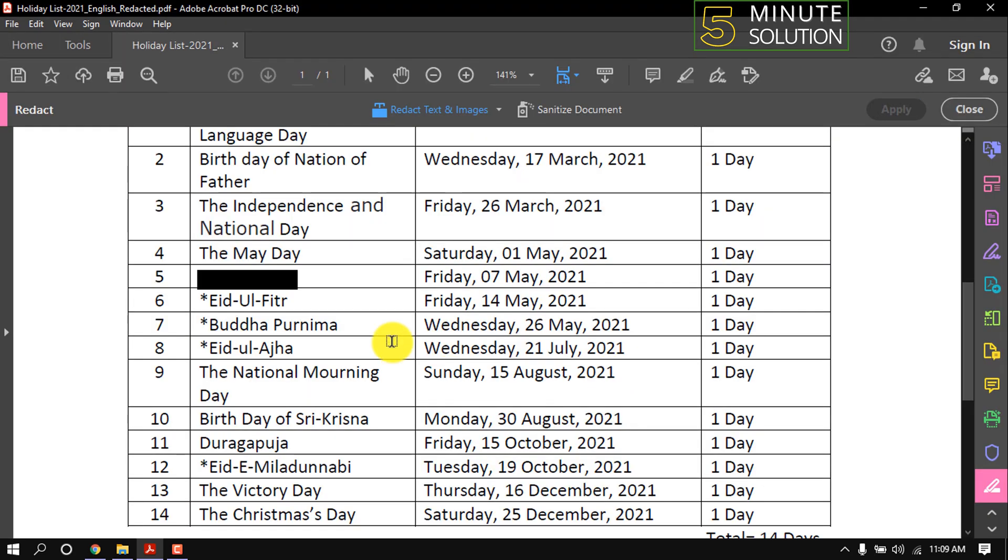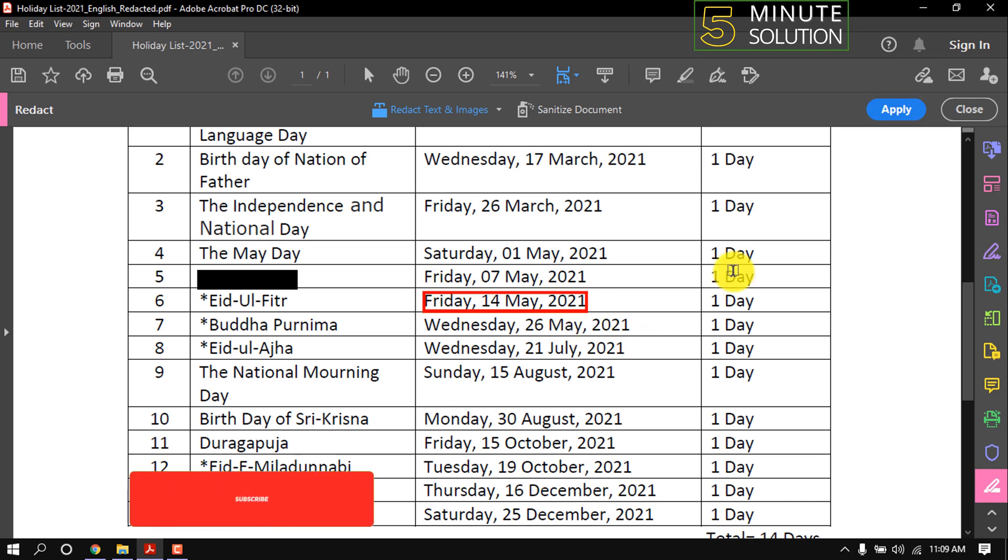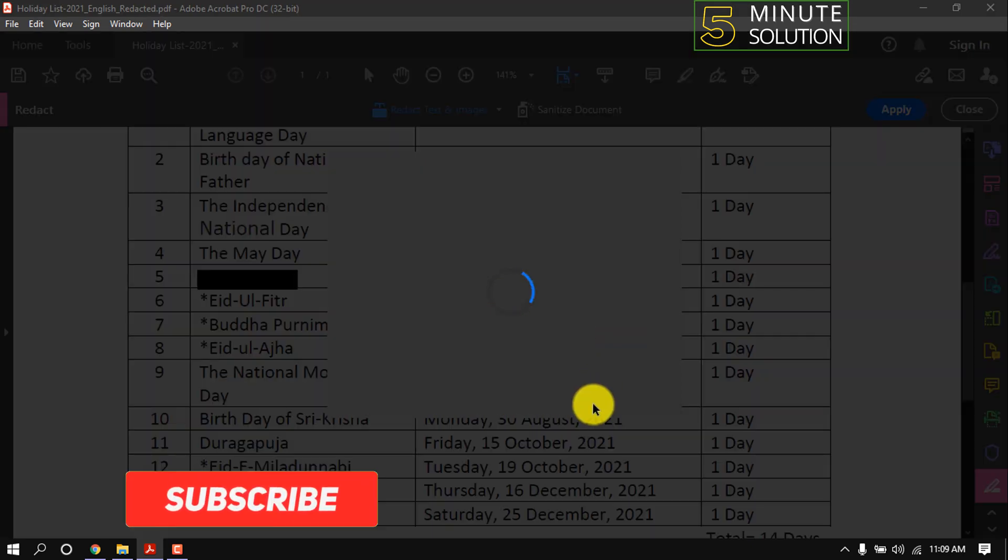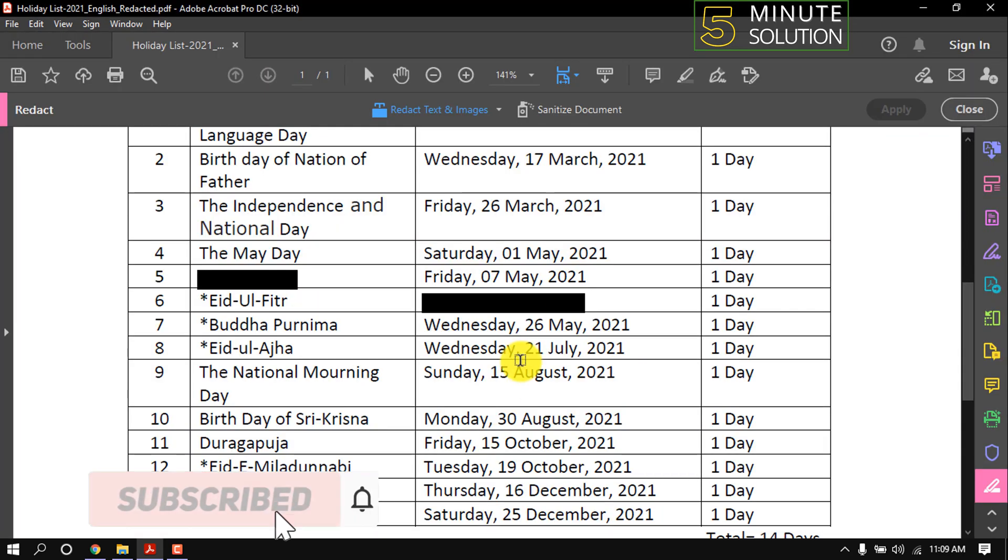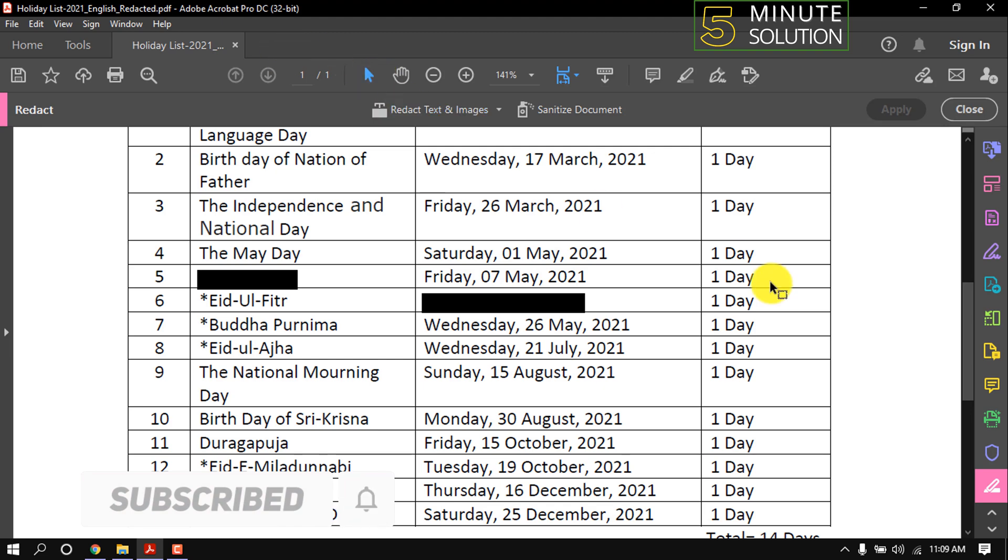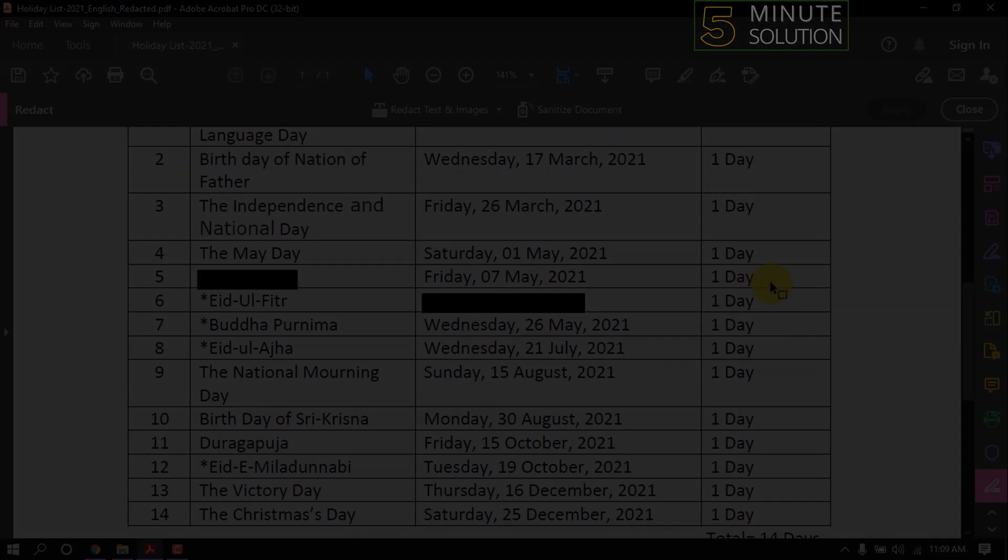After applying, here we can see this text is hidden now with black color. This is how we can redact in Adobe Acrobat. If you find this video helpful, make sure to subscribe this channel. Thank you.